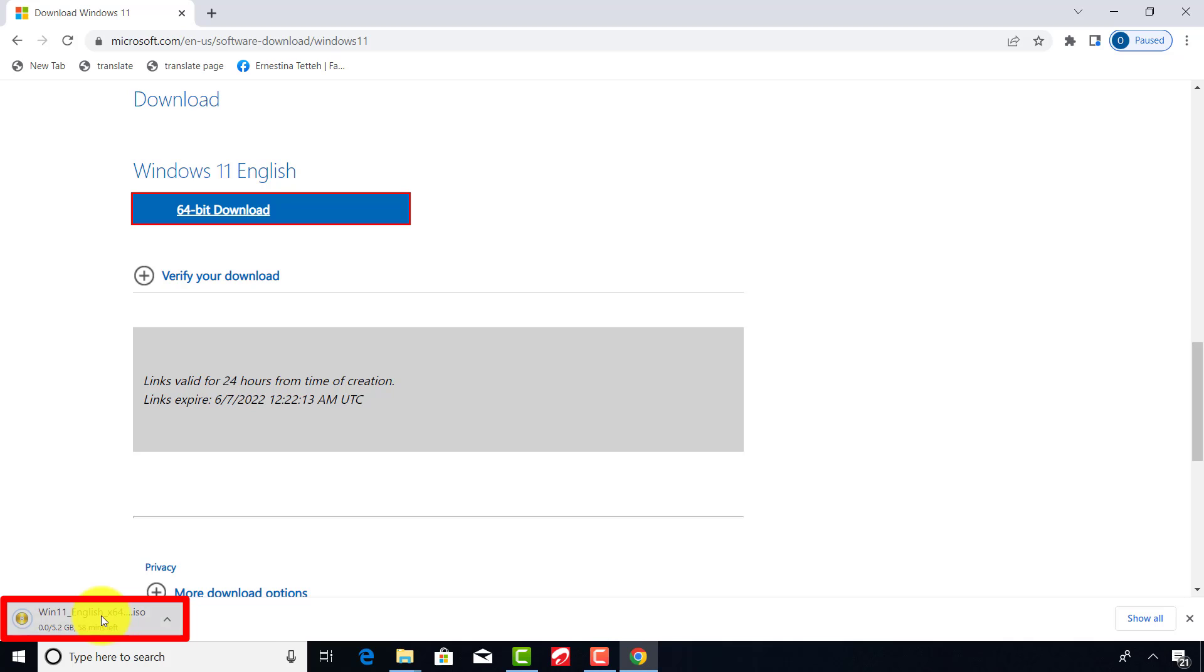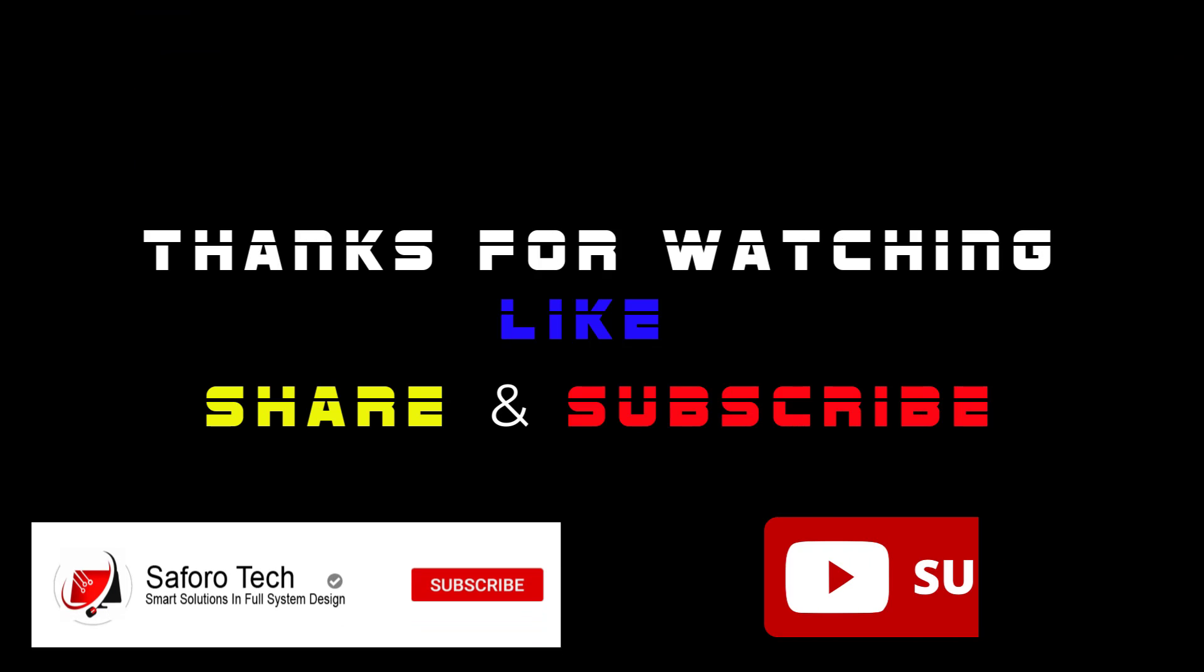After the download of Windows 11 ISO file starts here, please wait patiently for it to finish. After you are done, please use the ISO file to prepare the bootable Windows 11 USB flash drive.